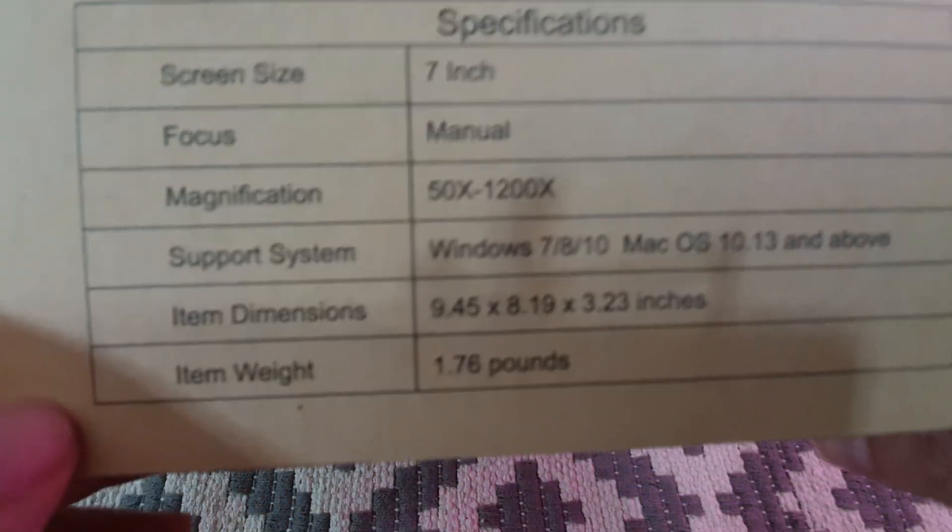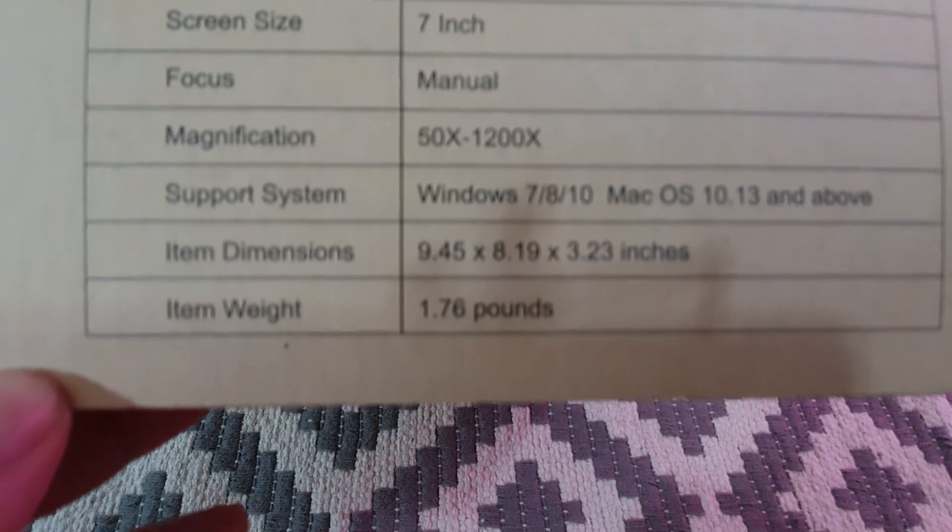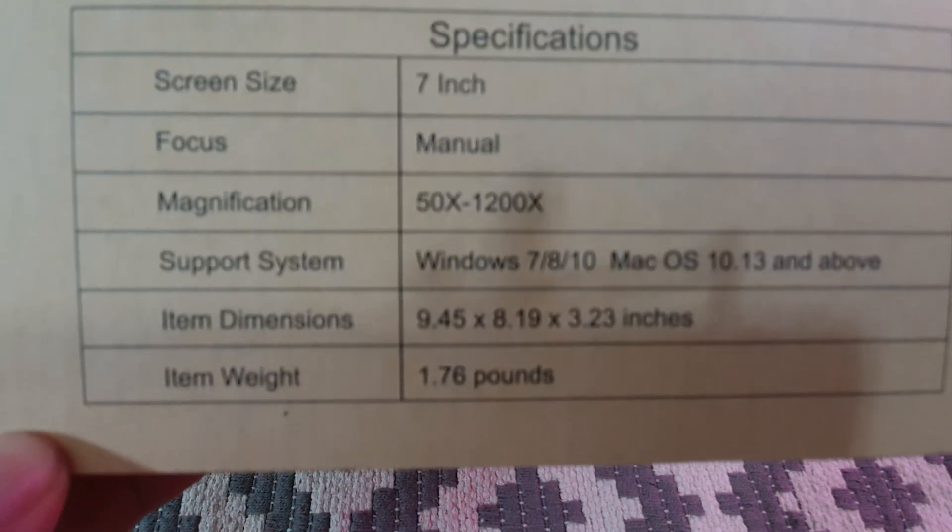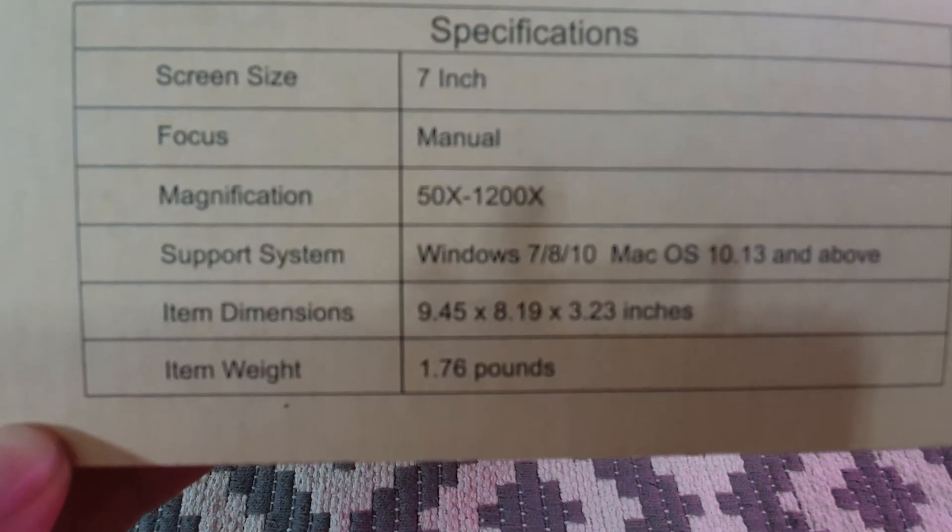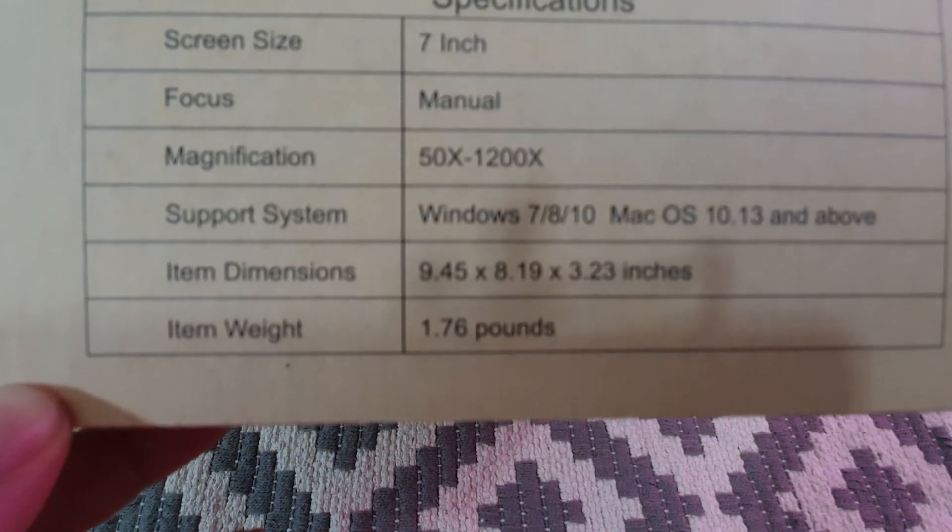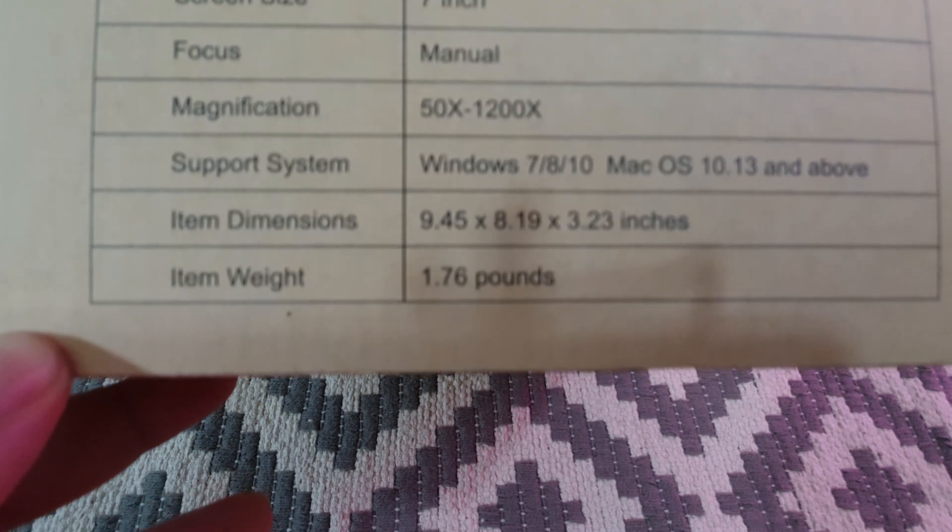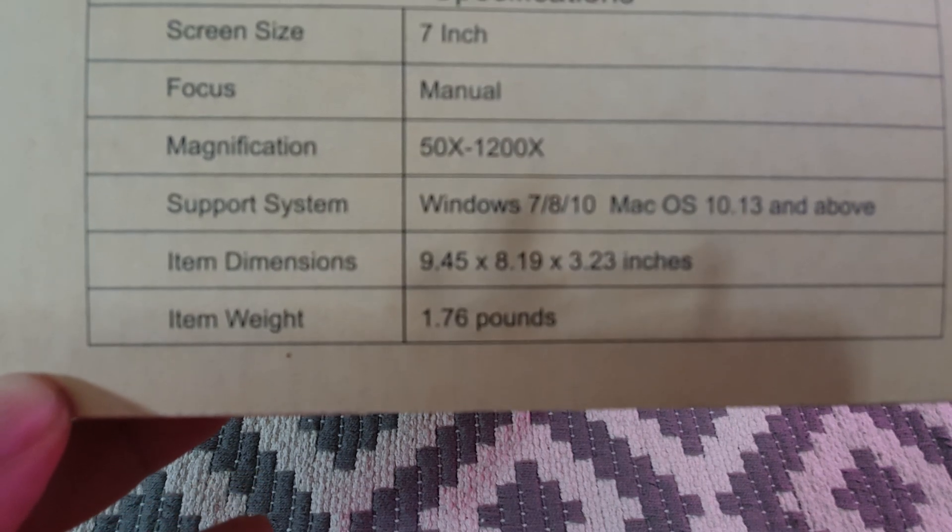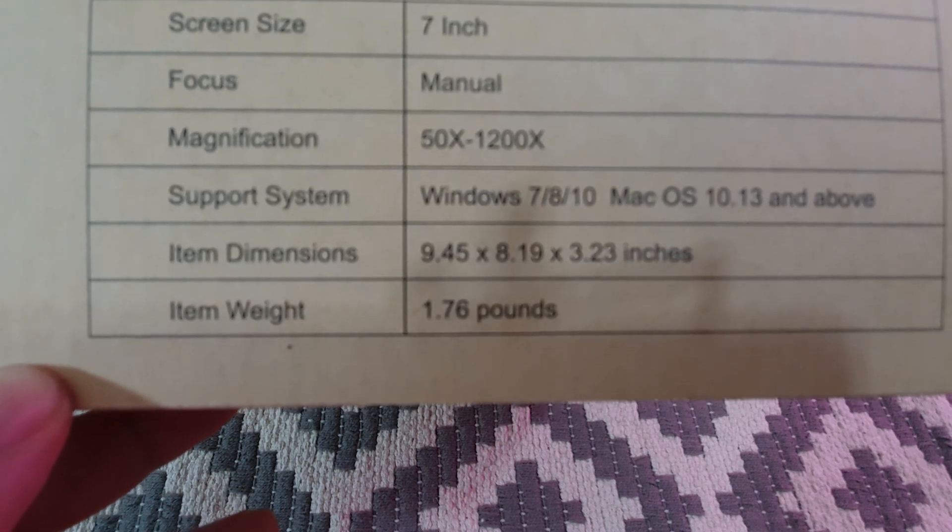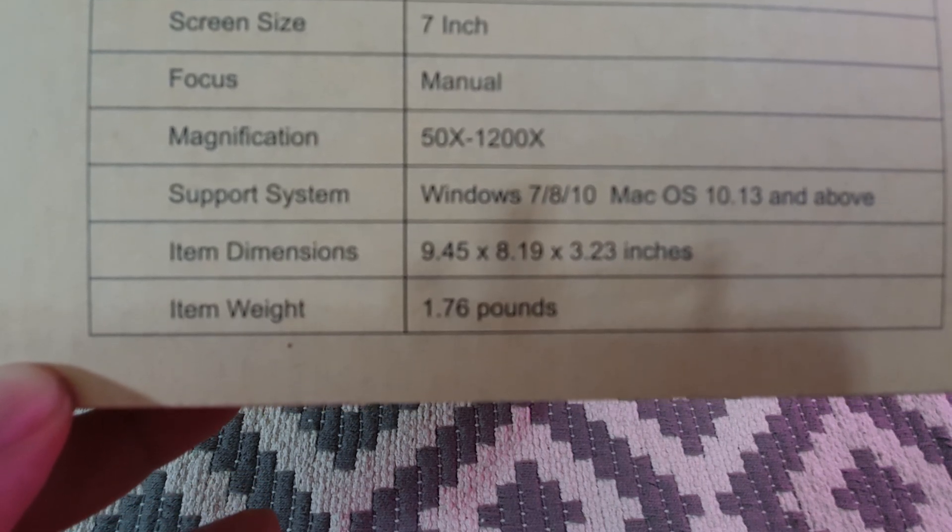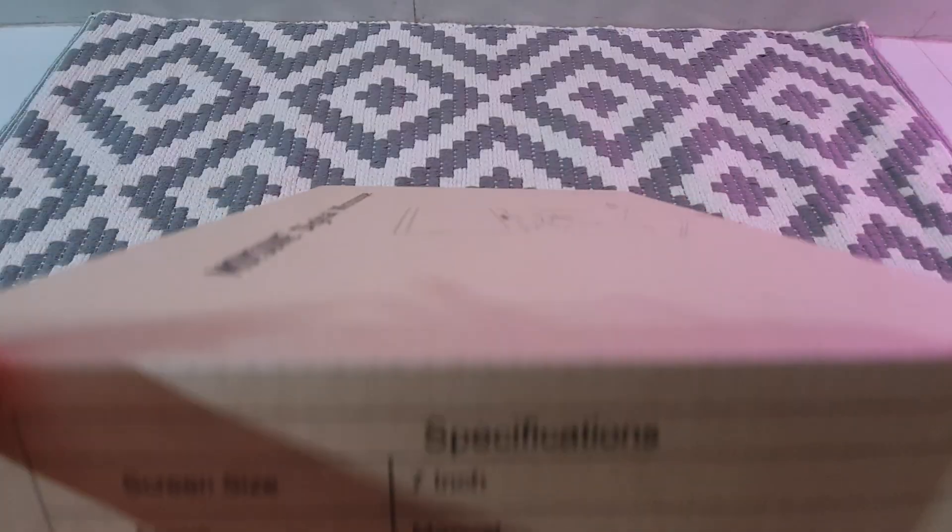Let's turn this over. On the back you can see that it talks about the magnification. This offers about 50x to 1200x, that's a claimed one. It's got a seven inch screen and it's about 1.76 pounds or maybe 700 grams, so pretty lightweight.